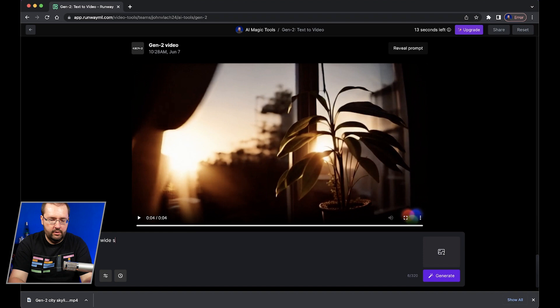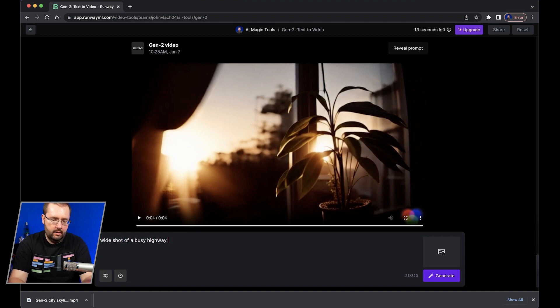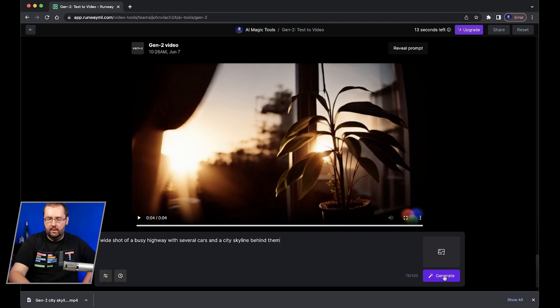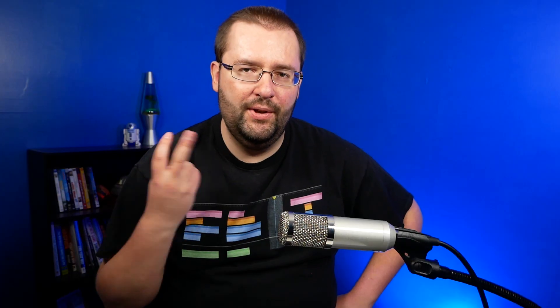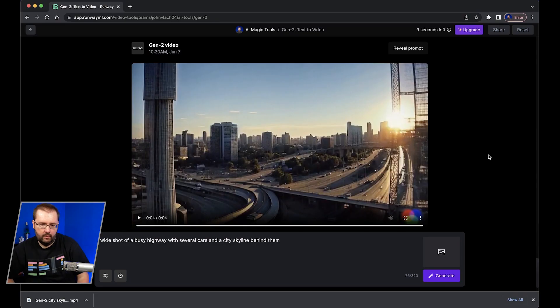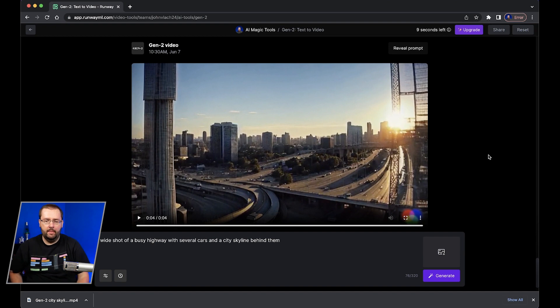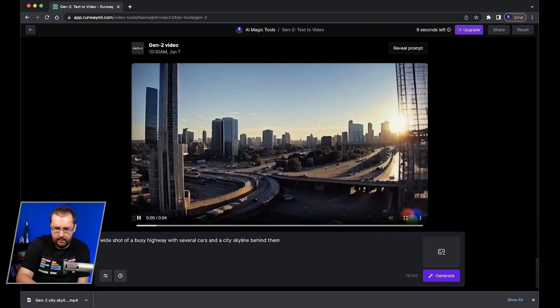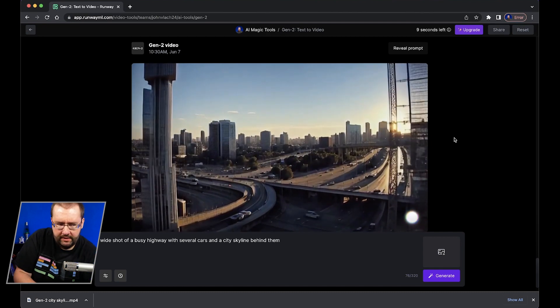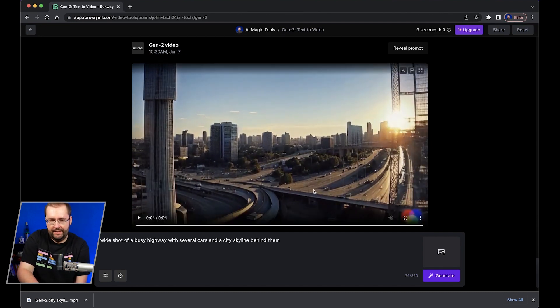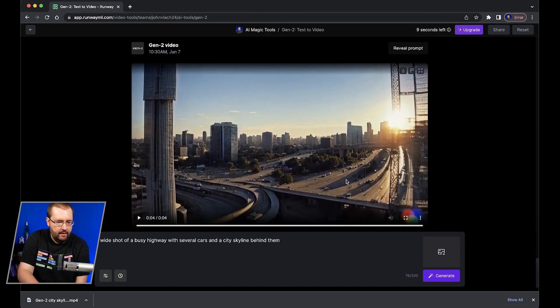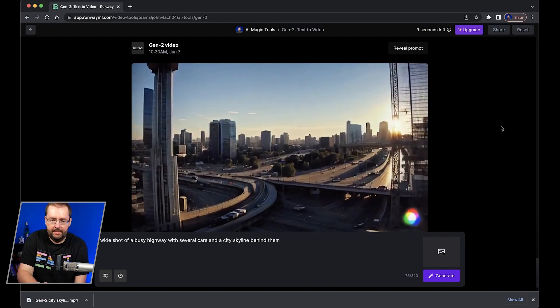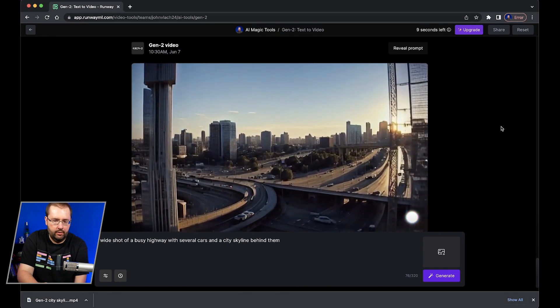Let's see how good it does with complex shots. Wide shot of a busy highway with several cars and a city skyline behind them. See how that does. We have two more prompts after this. Gotta choose wisely. Yeah it didn't do bad. I think you could add more cars but for the most part it's not too bad. The highways look a little weird here in the center. It seems to struggle a little bit with shapes and like geometry a little bit.